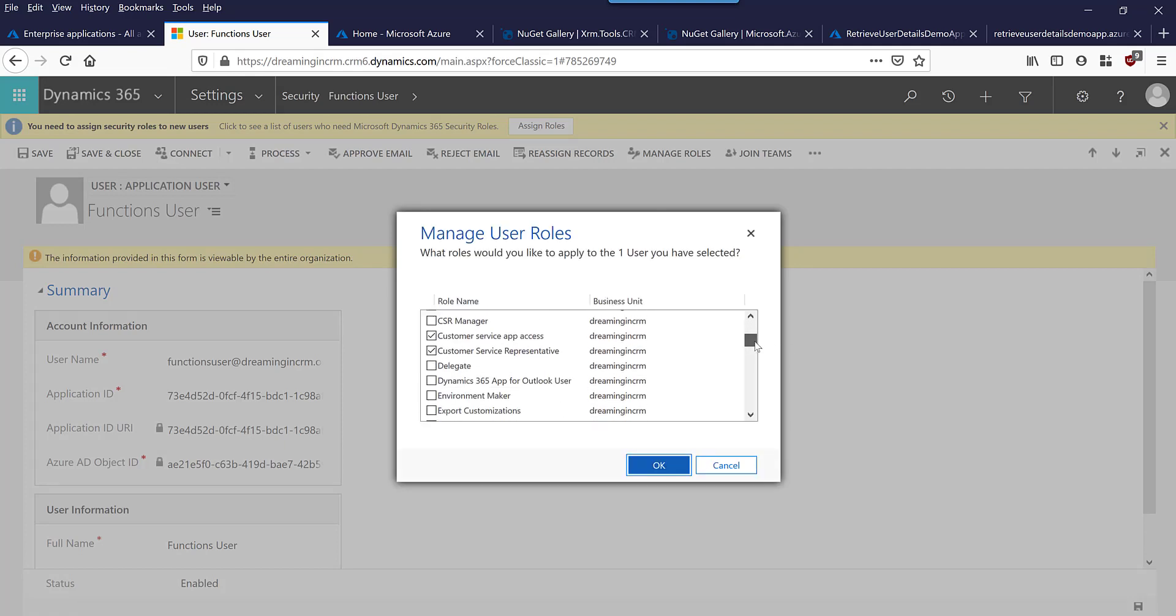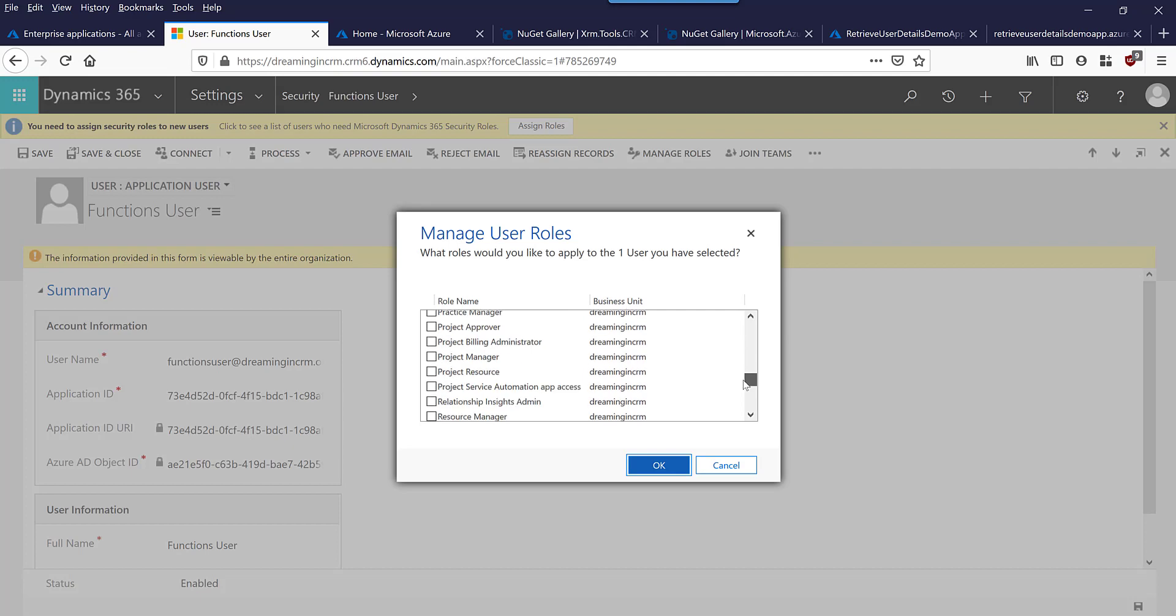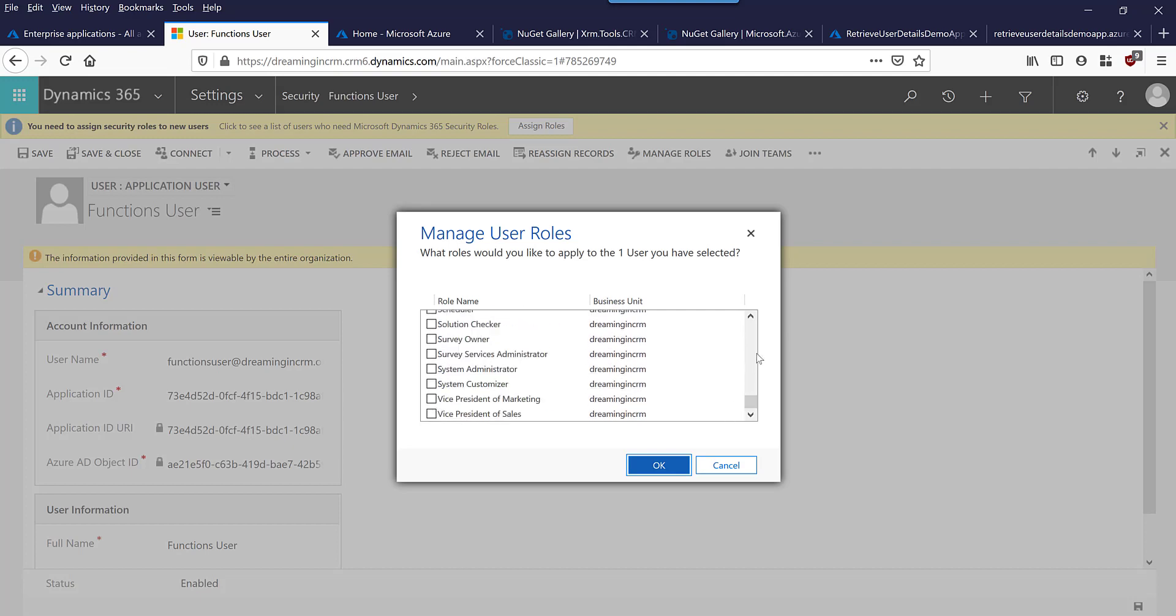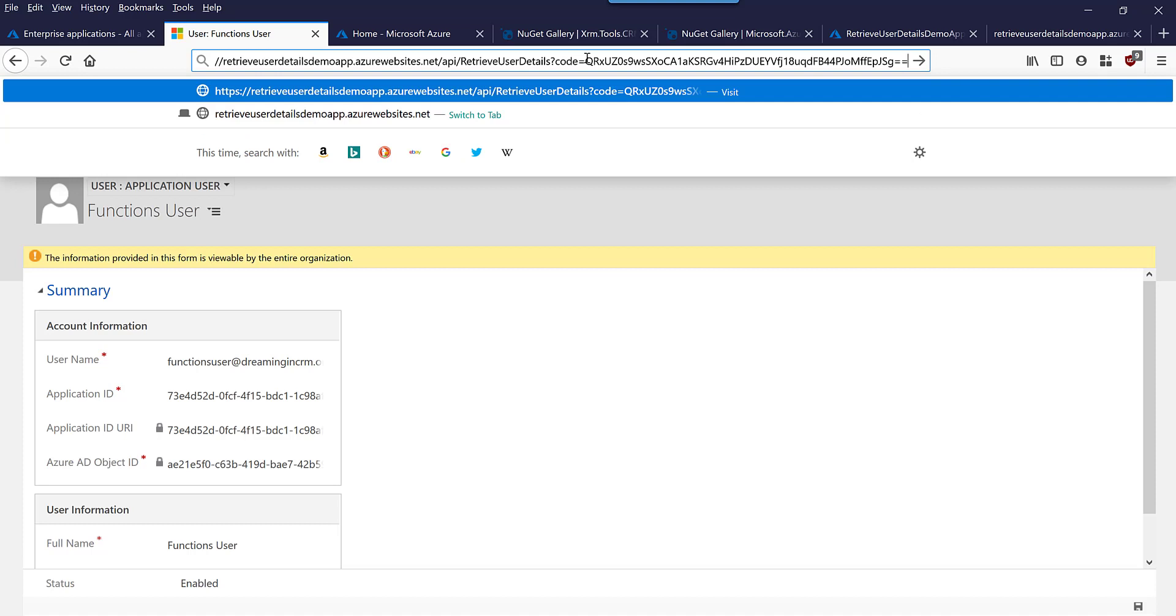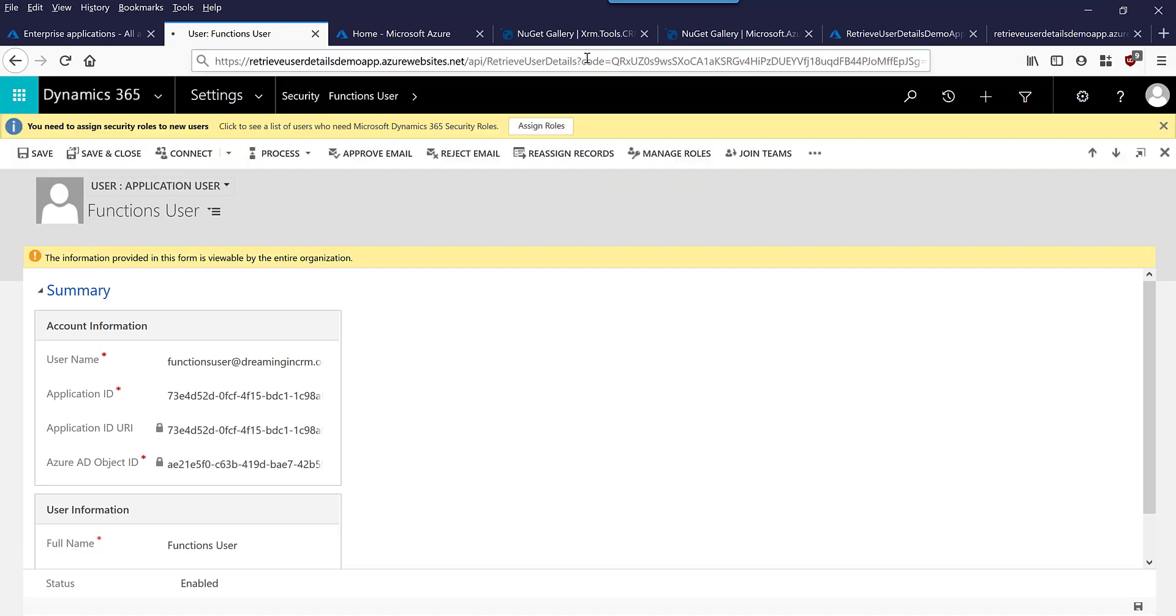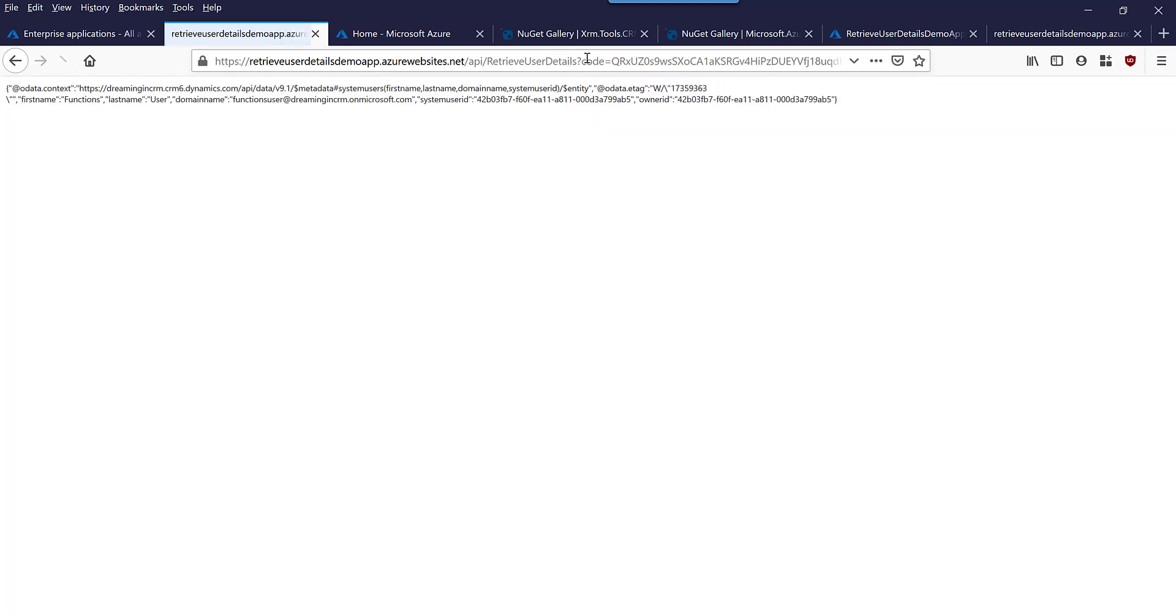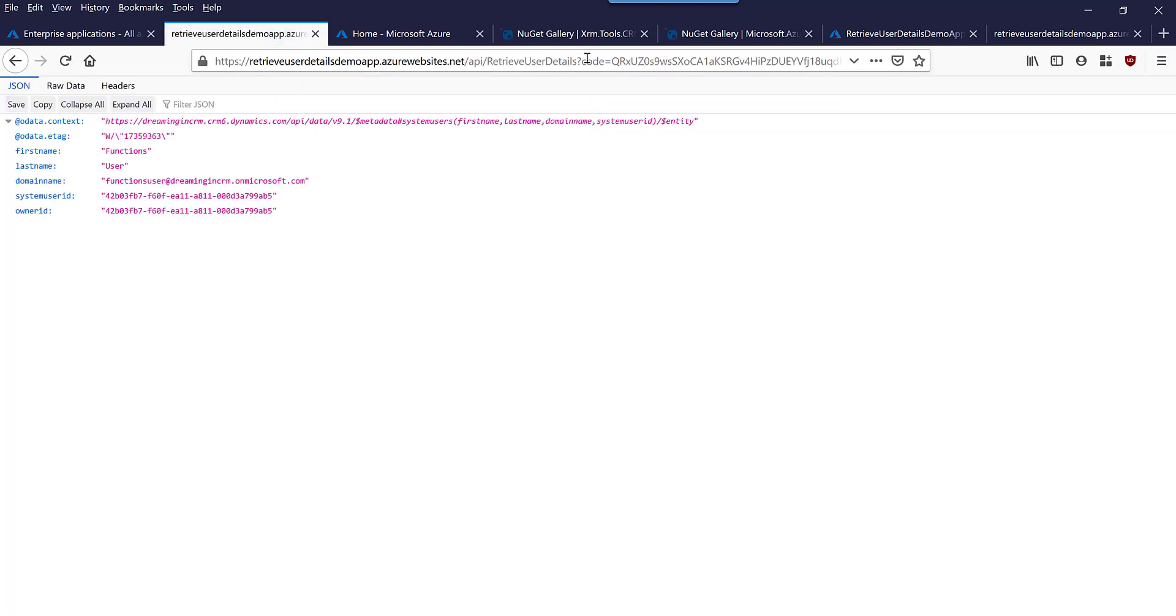Now I am going to paste in my function URL into this window and then let's see whether it is retrieving any sort of details. So yes, it is retrieving. It's making a call.